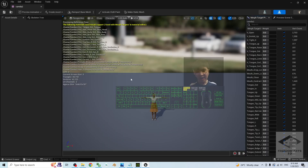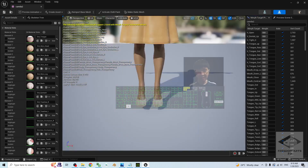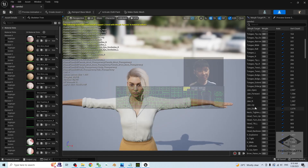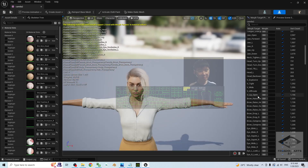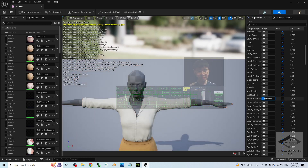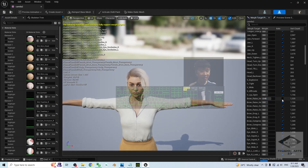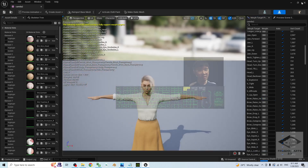Now everything is done. Your avatar is already inside your Unreal Engine 5.1 project. You can see all of these — the morphs are already here. If you test it, it is preparing the shader. All of these are facial expression morphs — you can use them anytime you want. Close it.